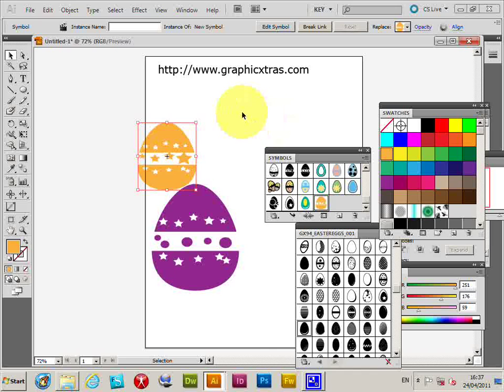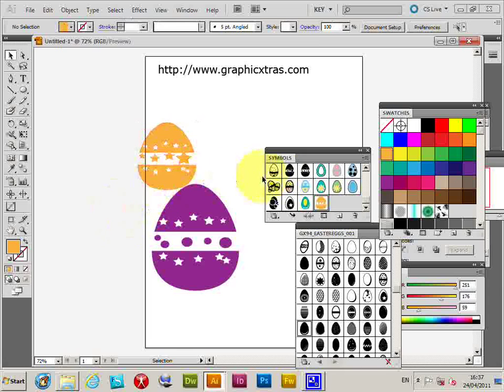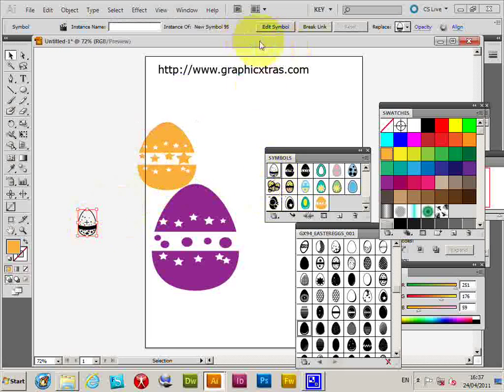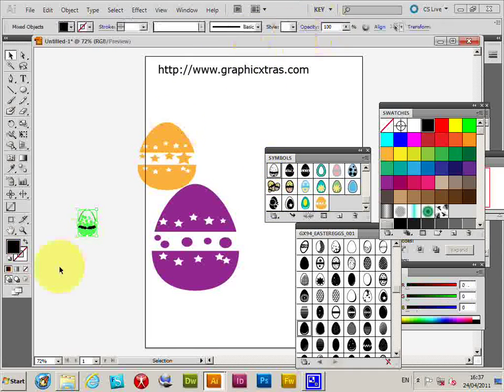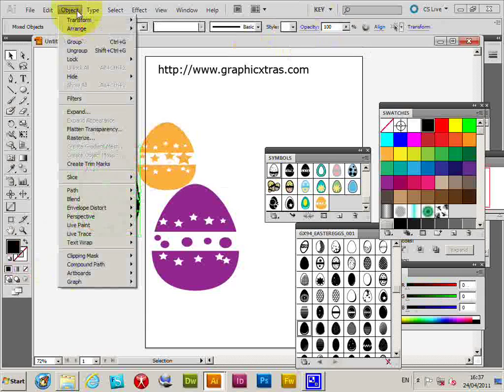Of course you could change the color using obviously the various things like over here. You could change the color there as well. So I'll just quickly do that as well. Just drag that out. Break link or expand. There's another way of doing it.